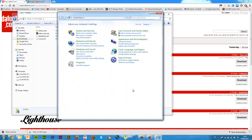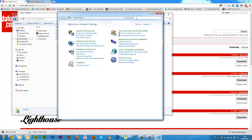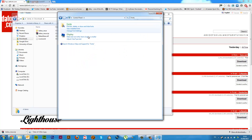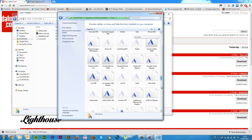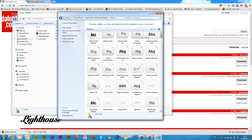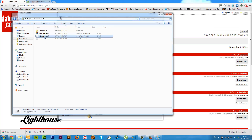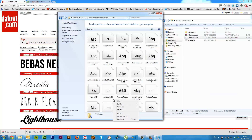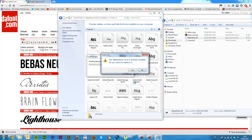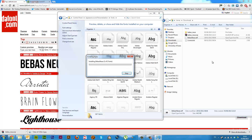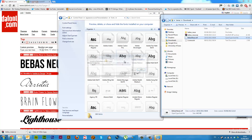Another way is you can open up your control panel. If you search your control panel and type in fonts, go to your fonts folder, and here you have a big list of all the fonts installed on your computer. So another thing you can do is you can copy it, right click, copy, right click, paste. That will also install it, and obviously you can drag and drop.